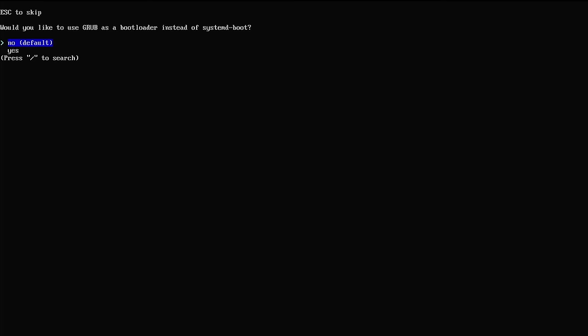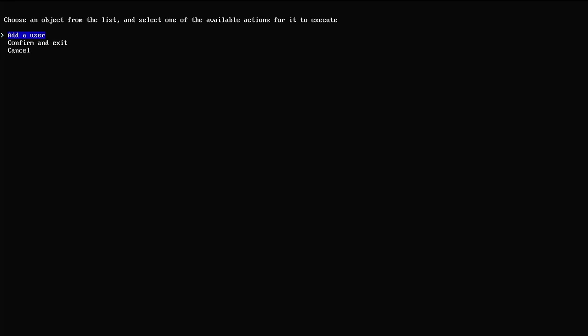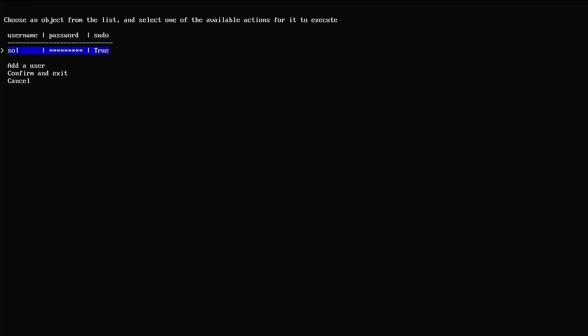For bootloader I'm going to use Grub, even though it's not the default. I'll keep the swap. Keep the hostname the same — I can always change that later. I'm not going to set a root password, and I'm going to create a user account. I'll click on that, add user, set my username and a complicated password, make sure it says superuser, say yes, and now confirm and exit.